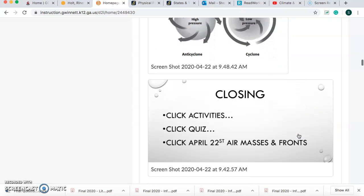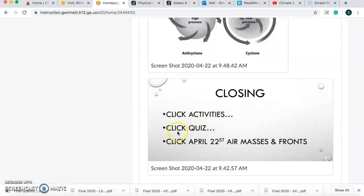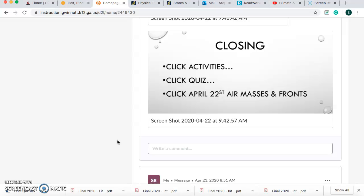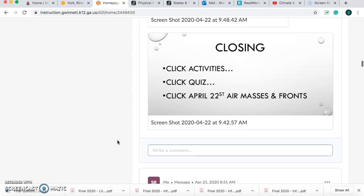For your closing, you will click Activities, click Quiz, and you're going to answer April 22nd, Air Masses and Fronts. I want you guys to get on there and answer that question. If you guys have not finished your summative on the quizzes page, please do it today. It's very important that you guys get it done.